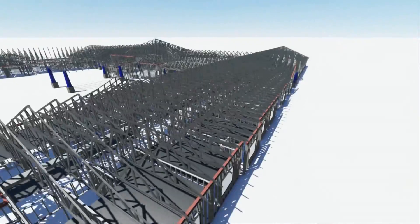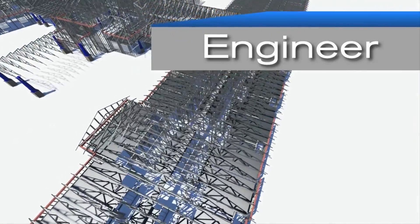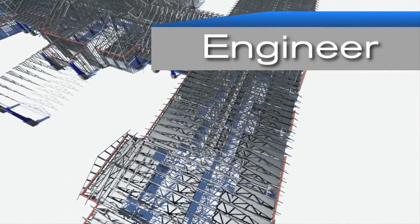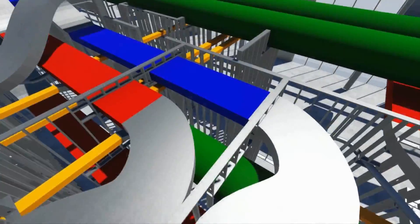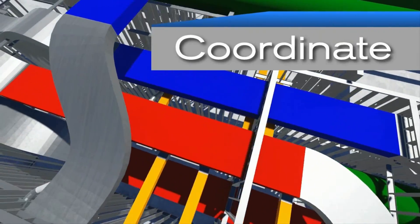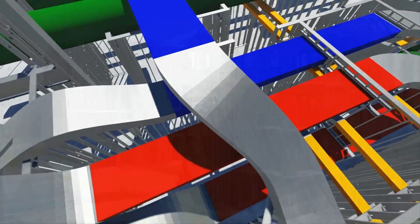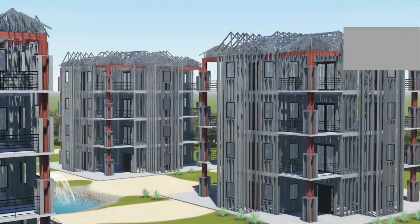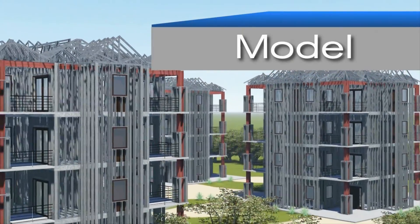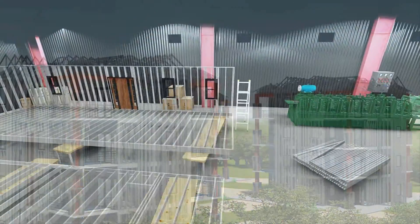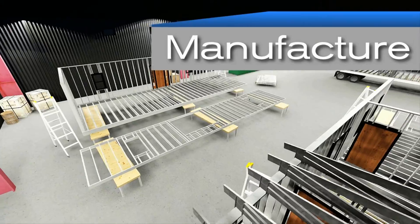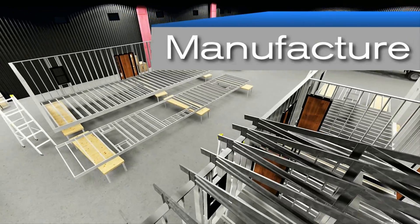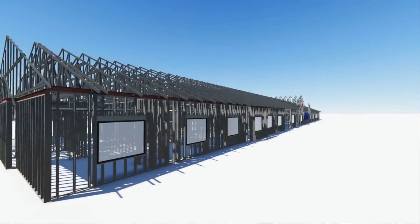MWF Advanced Metal allows you to engineer, coordinate, model, and manufacture all from your Revit project.